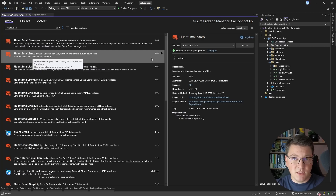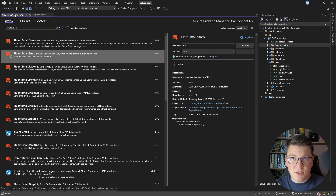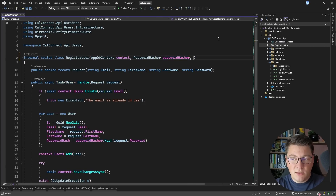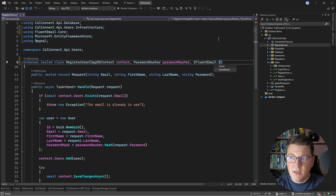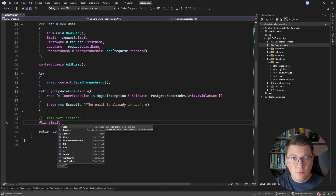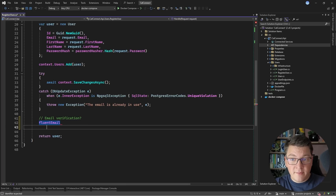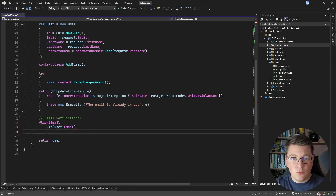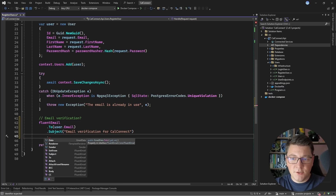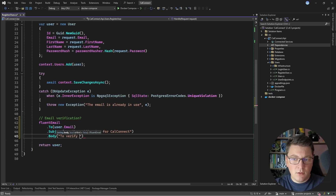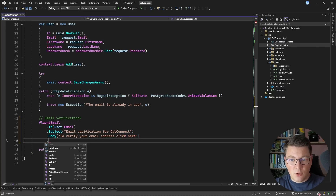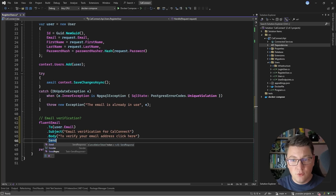Let's go ahead and install FluentEmail SMTP, because I'm going to use an SMTP server to send my emails. With this NuGet package installed, we are ready to send an email. All we need is to inject the IFluentEmail interface into our use case, and we can use this to send an email. How this works is you use the FluentEmail service to construct your email before sending it. I can set who the email is from using the set from method, or configure this as a default value. I can configure who I'm sending the email to by calling the to method, targeting the user's email address. Let's specify a subject — email verification for CalConnect, which is the name of our application. Then I can specify the body of the email, something along the lines of 'to verify your email address, click here.' And finally, once you have constructed your email, you can call send or send async.